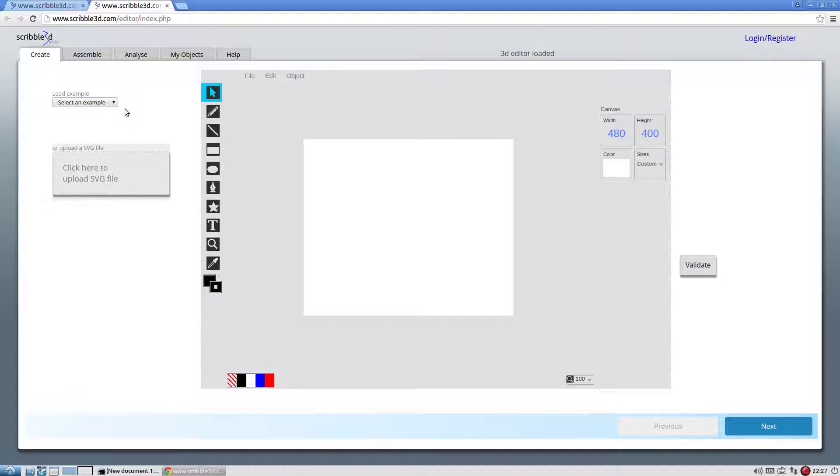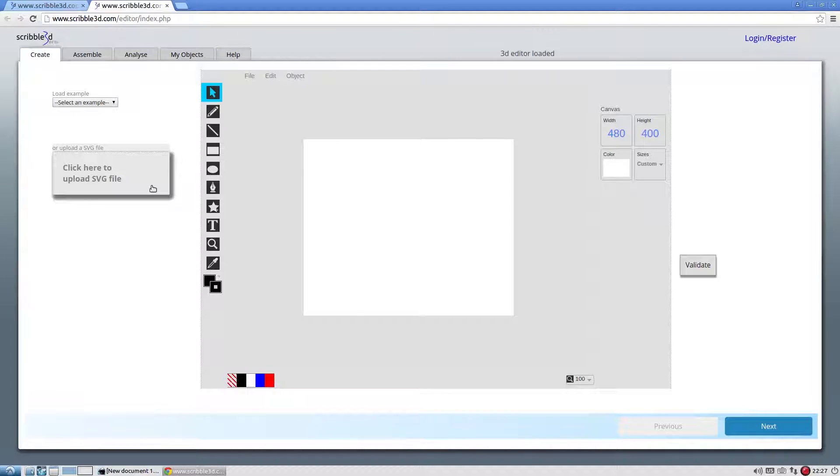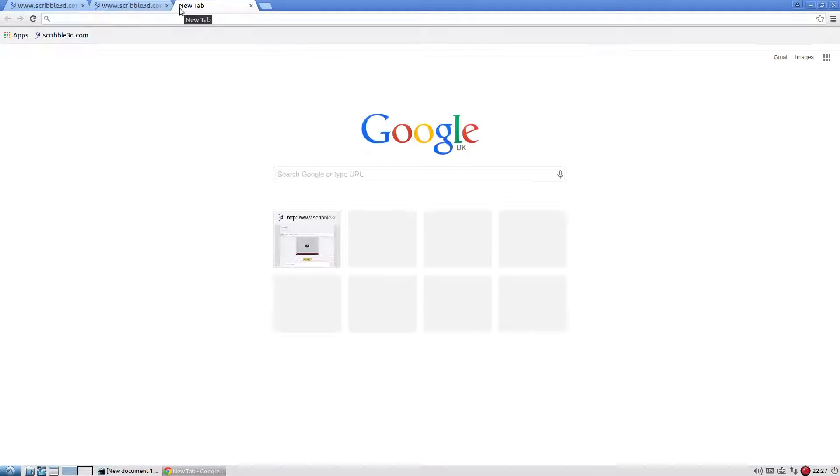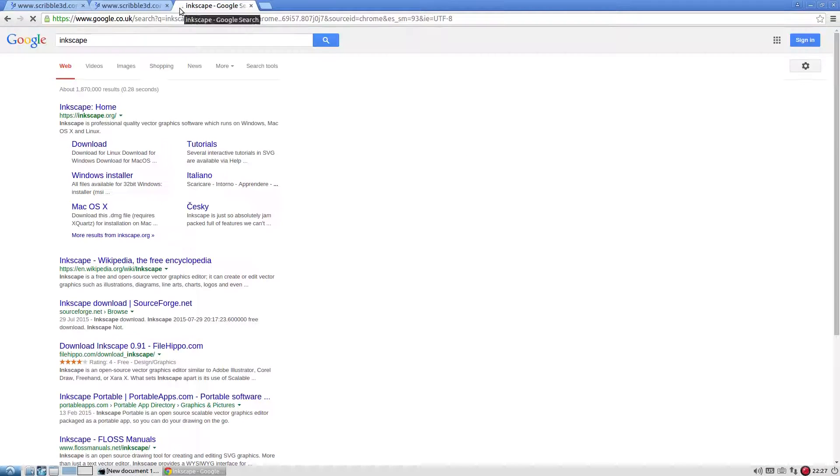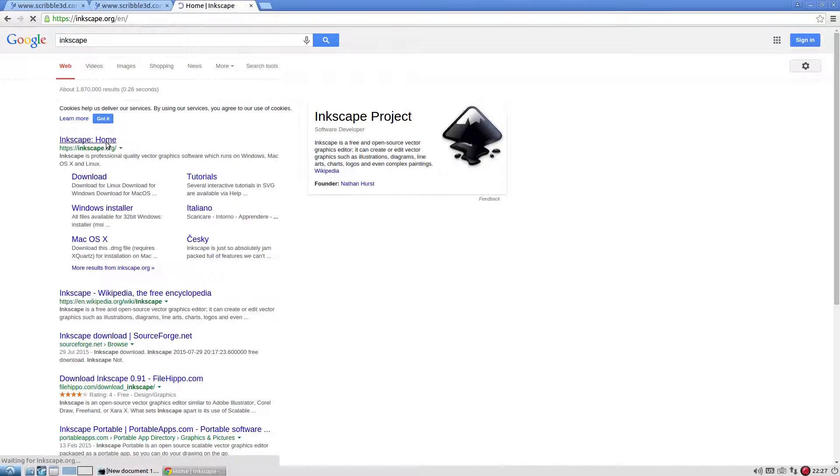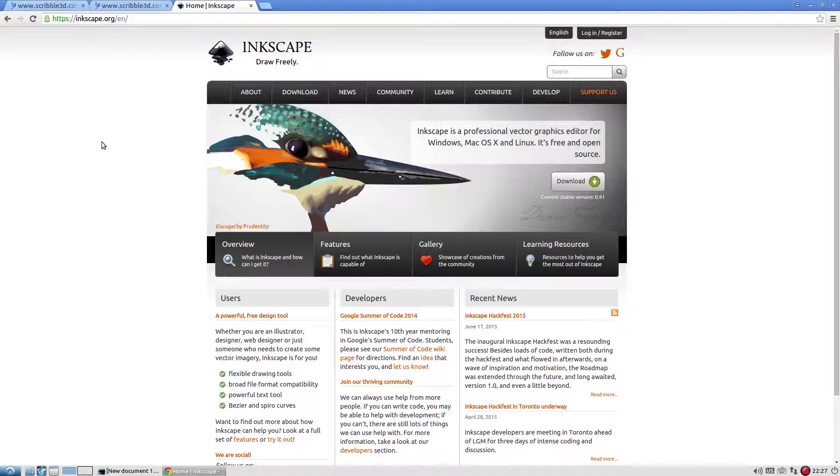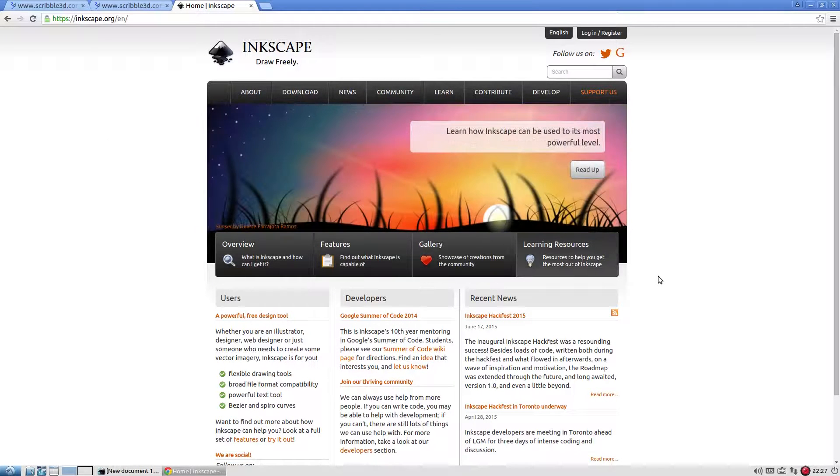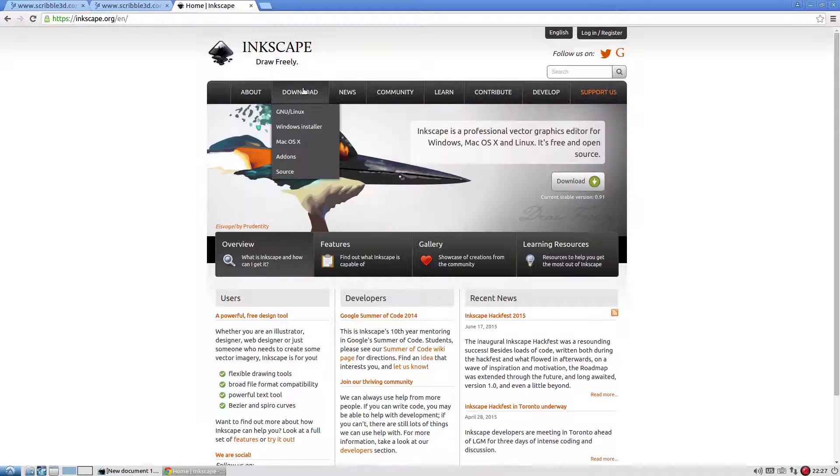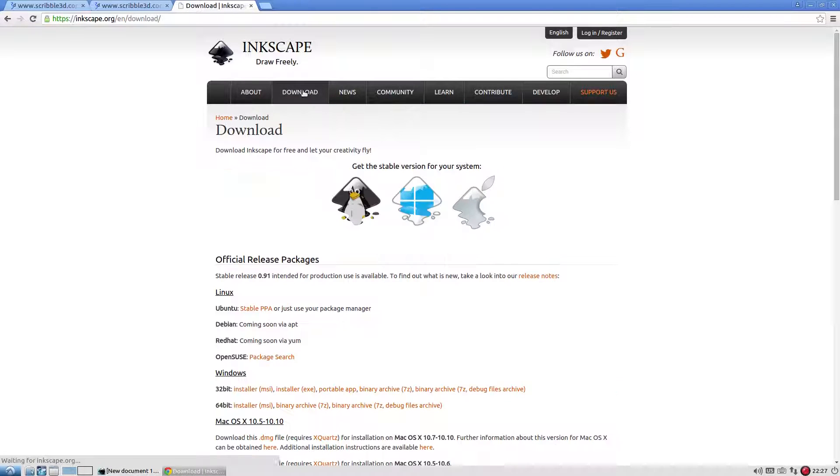We'll now create an SVG file and upload it to generate a 3D object. The recommended software to create SVG files is Inkscape. Inkscape is free and open source software and you can download it from its official website. Inkscape is available for all major OS platforms. Download the relevant binary and install in your machine.